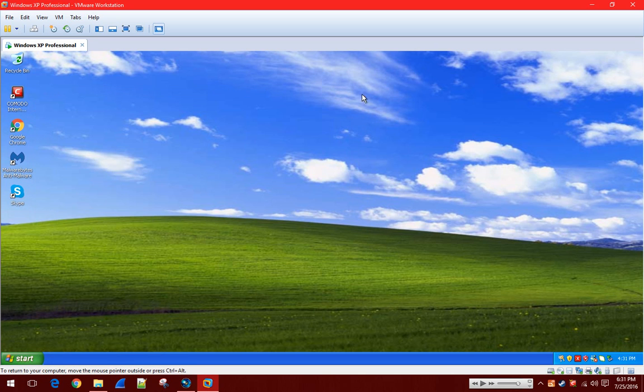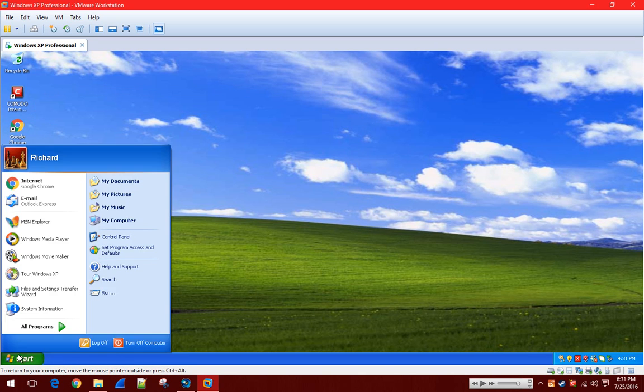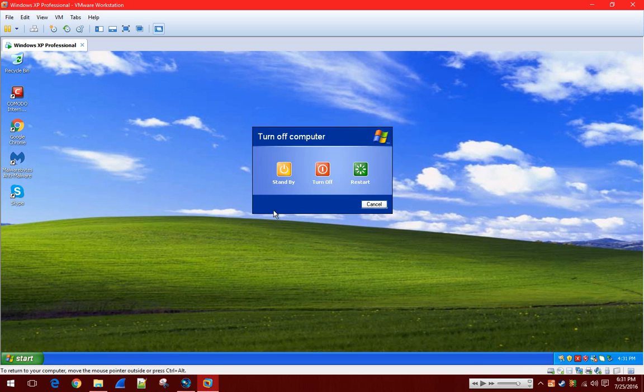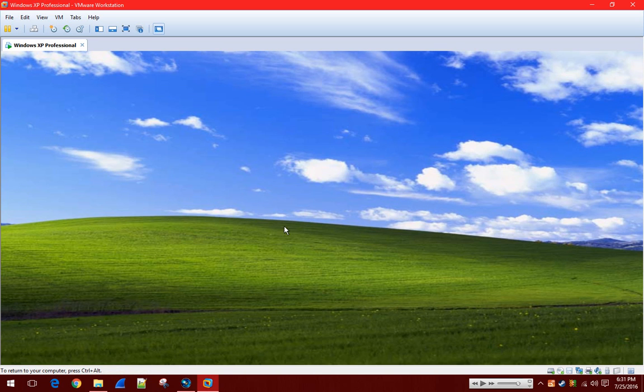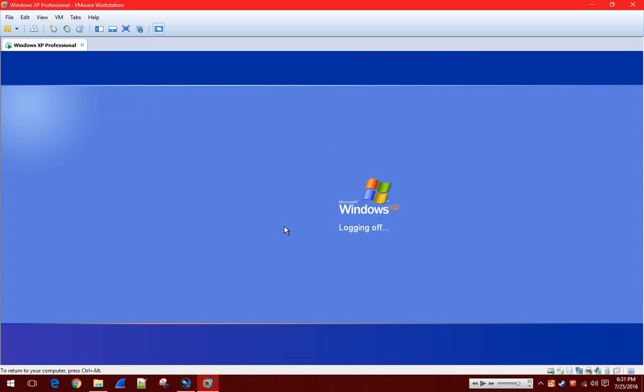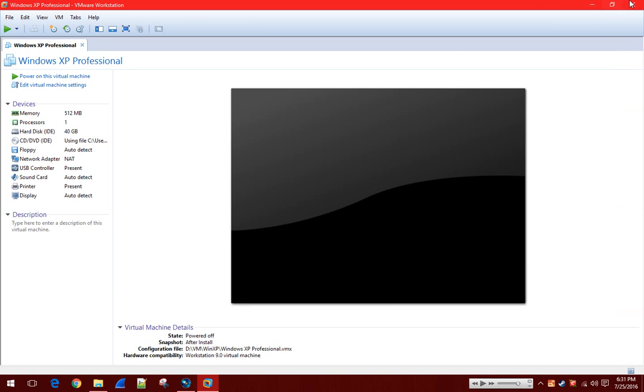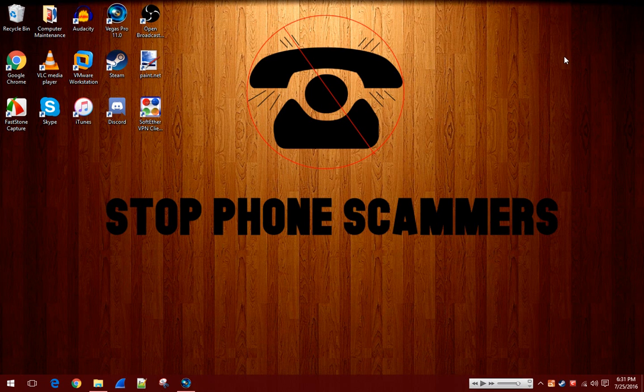So what we're going to do is we're going to shut down the virtual machine. I figured I used this Windows XP machine, because it seems like a very good tutorial machine. Alright, so once that shuts down, you want to close out of VMware.